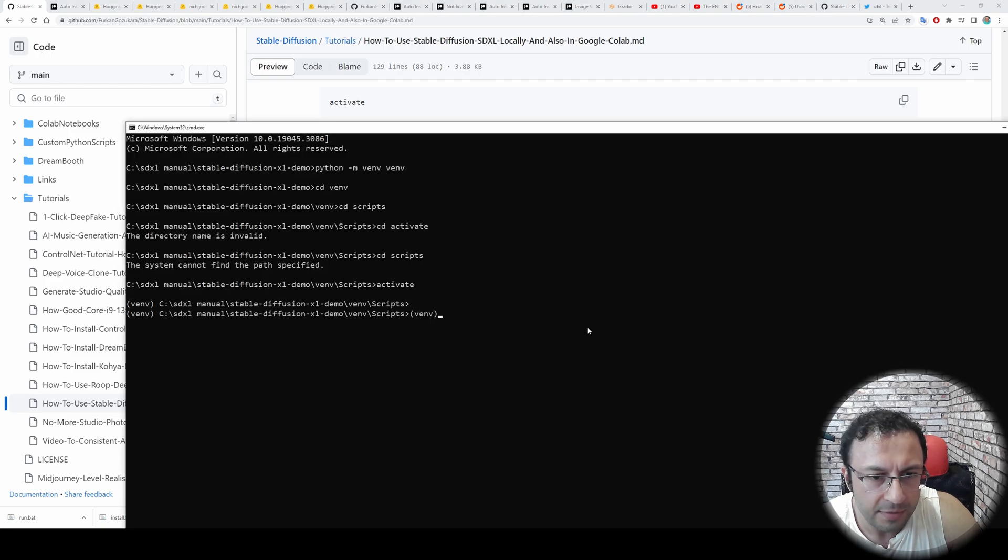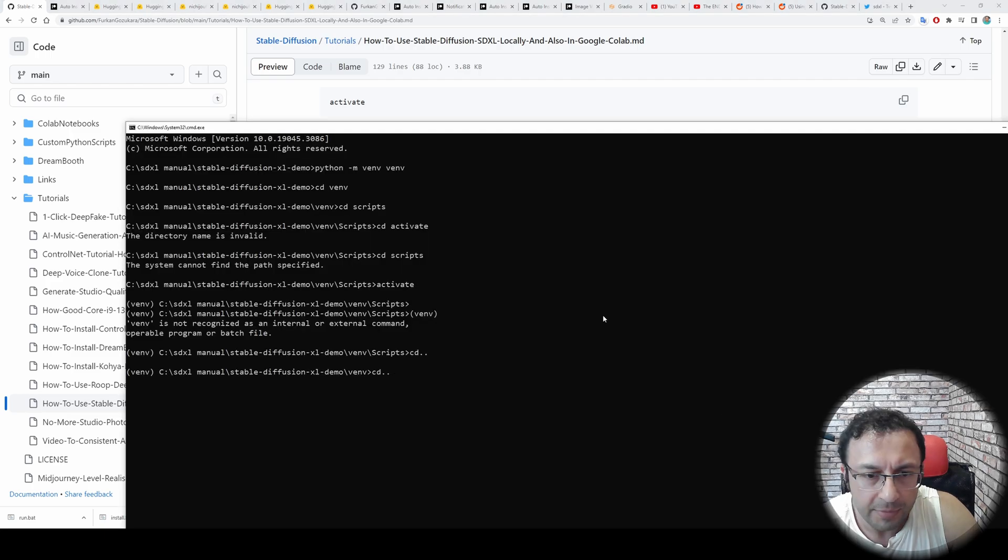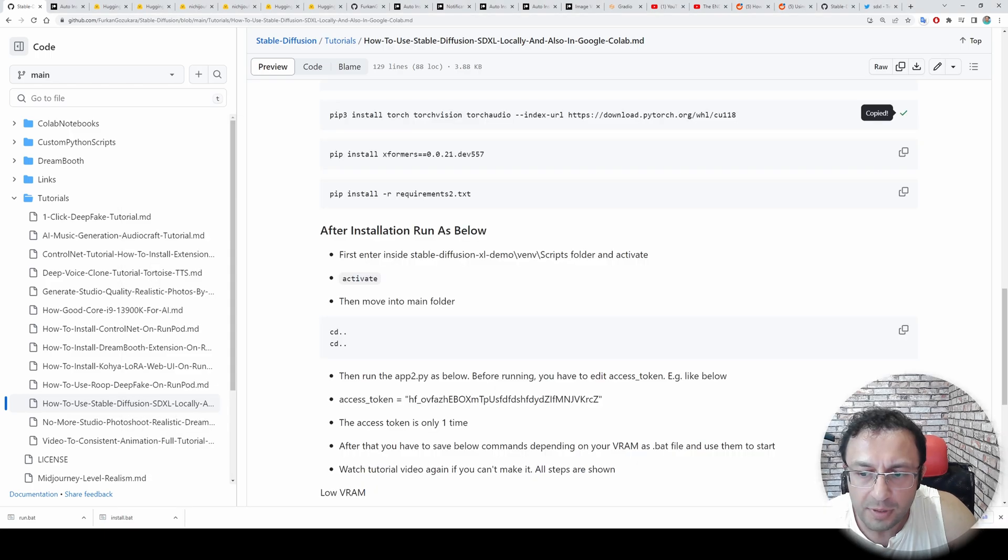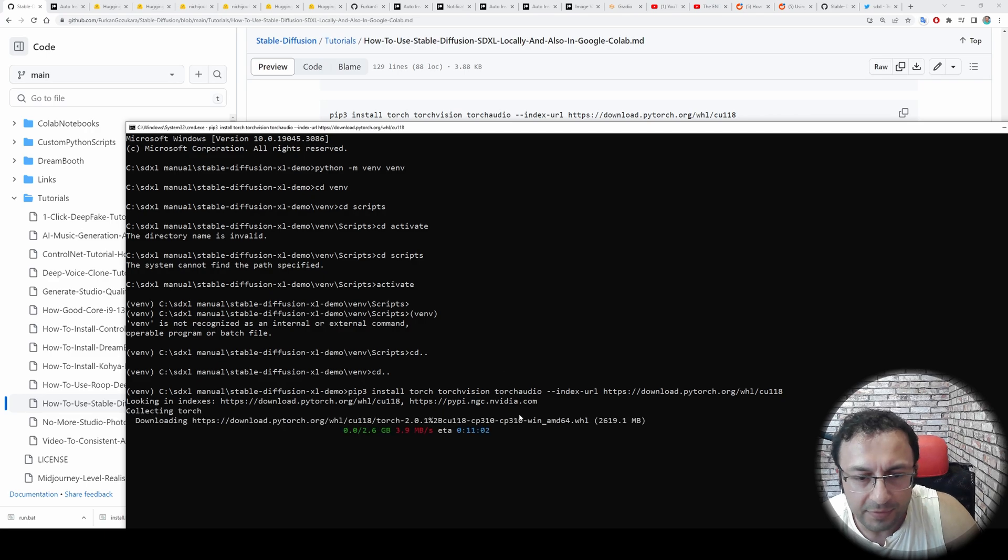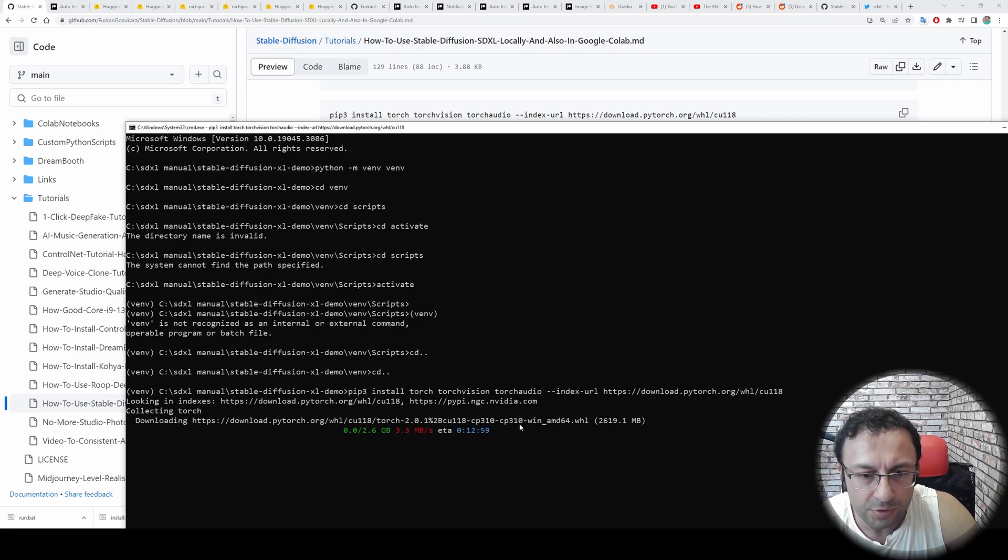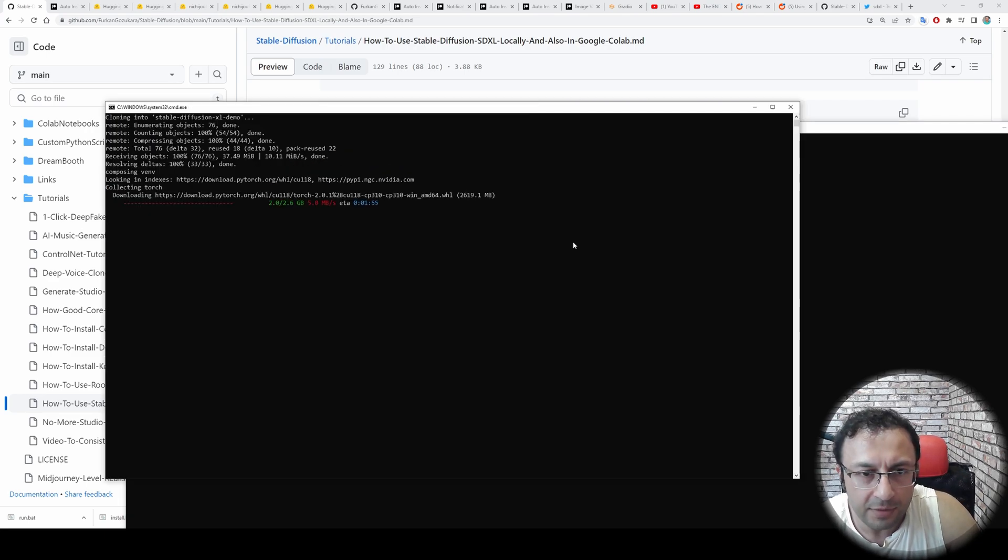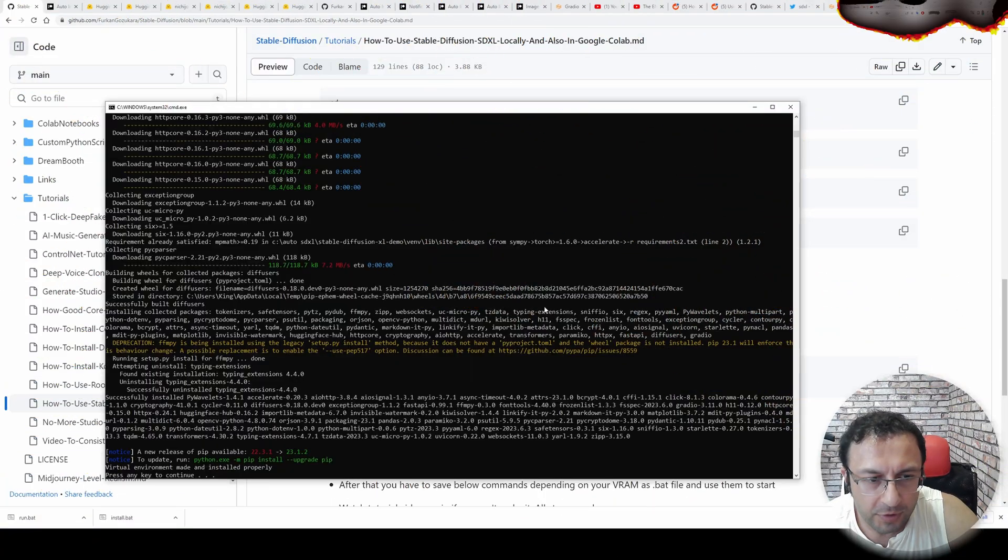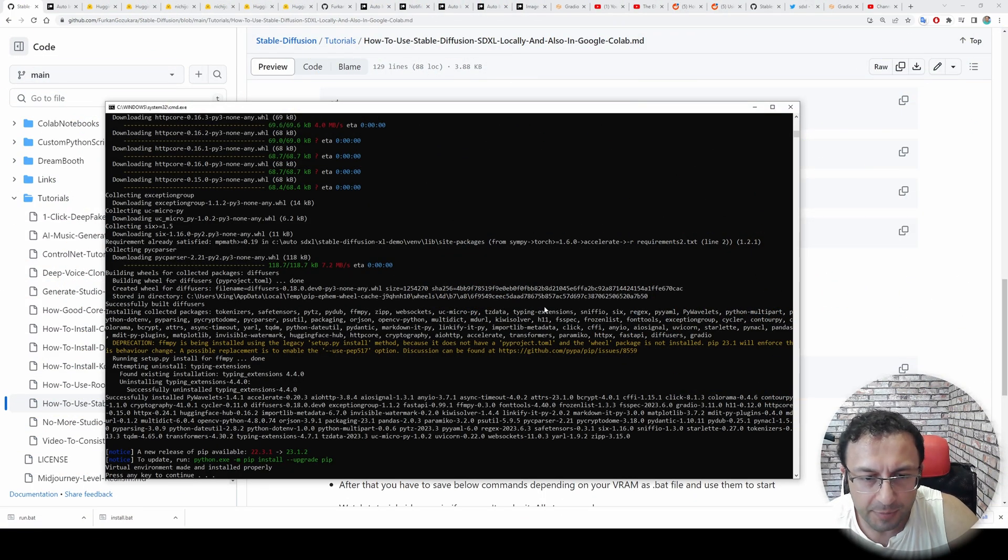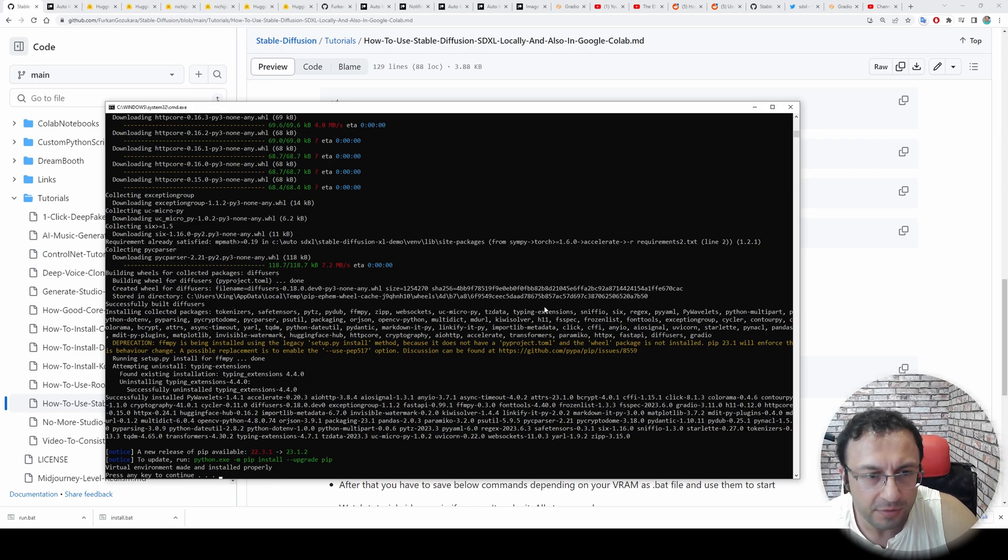Now our virtual environment is activated as you are seeing. Copy, paste. It will install the Torch latest version with CUDA support. Meanwhile, automatic installation is doing everything for us automatically. Automatic installation has been completed. Now we can begin to use it.